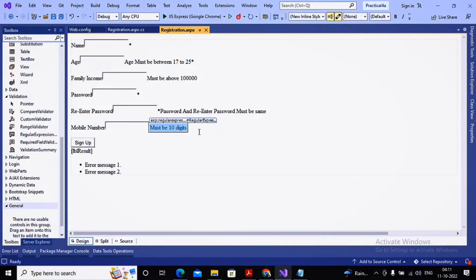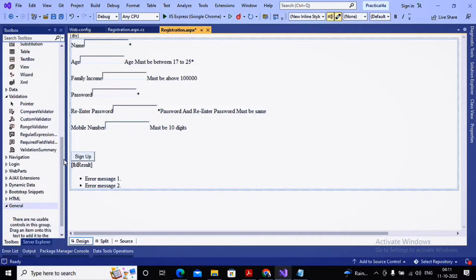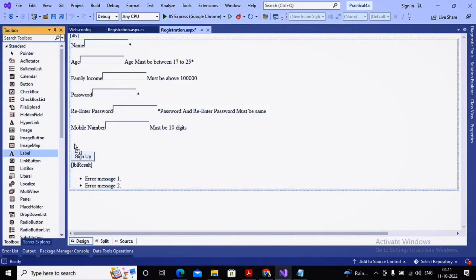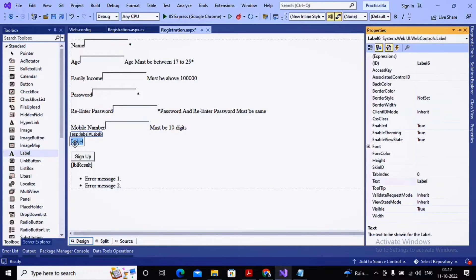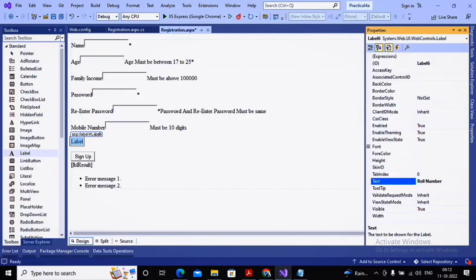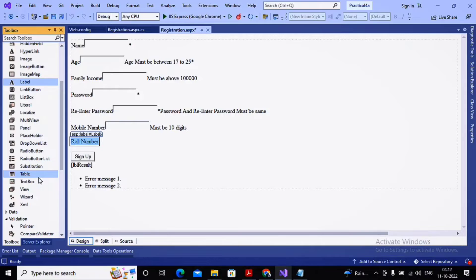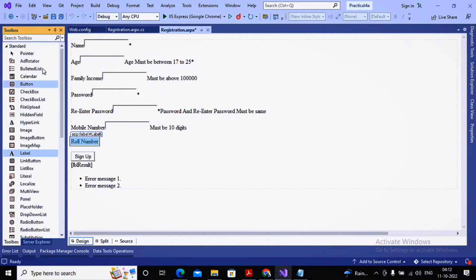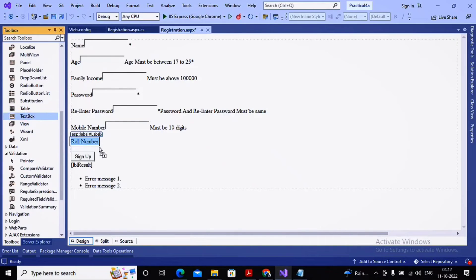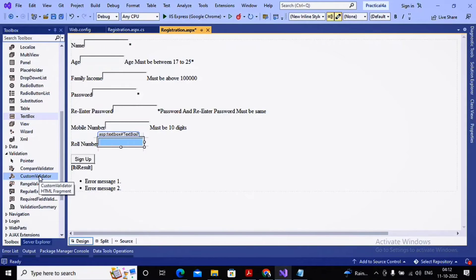For example, I am asking the user for a roll number, and I want the roll number to be an even number only — if it is odd, data should not be submitted. Checking for an even number cannot be done with compare, range, or regular expression validators, so I need to implement my own validation logic. I am taking a text box for the roll number and placing a custom validator in front of it.